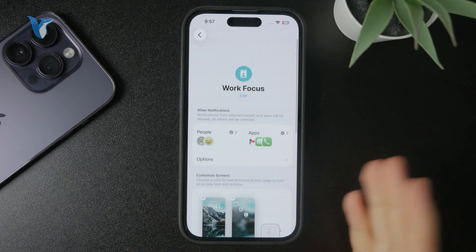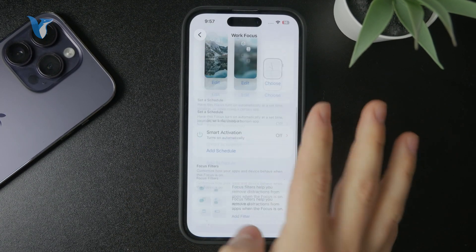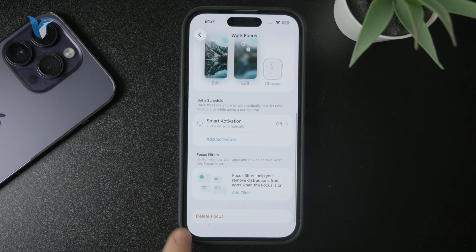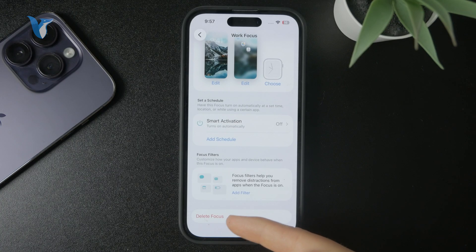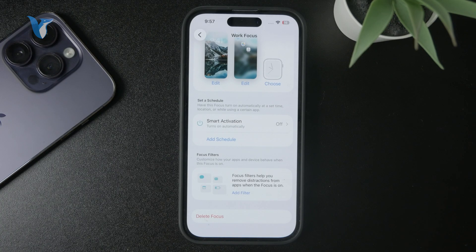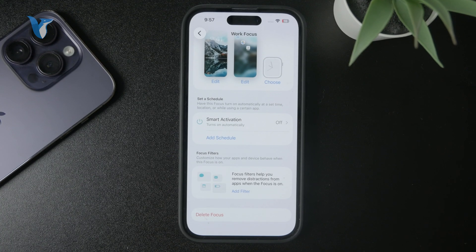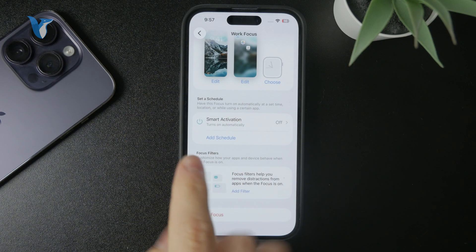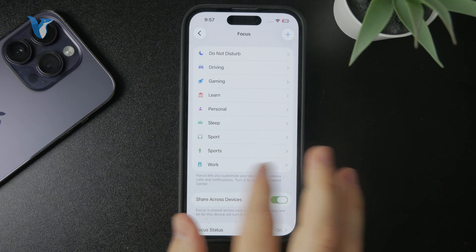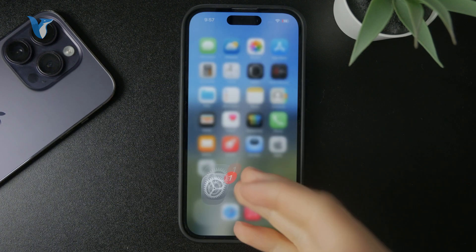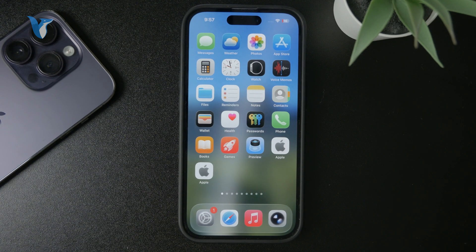You also have the option to completely remove the focus mode if you don't want to use it again. Let me know what you think below, hit the thumbs up, subscribe for more, and I'll talk to you soon. Thanks a lot and I'll see you later.